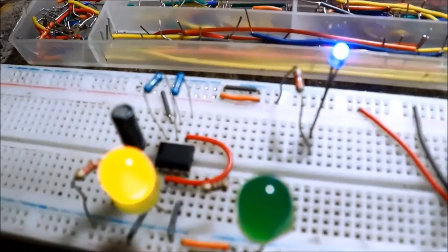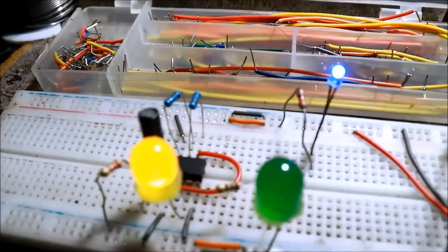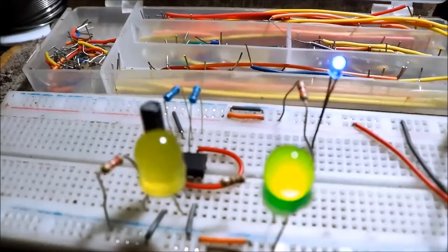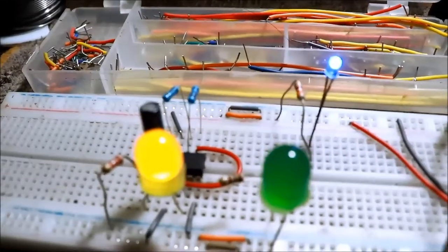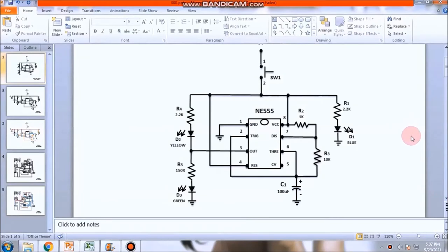Bakit ba nagbi-blink yan? Eh, nagdu-dual blinking. Eto tayo ngayon sa kanyang circuit diagram. O, yung 555 natin. IC.